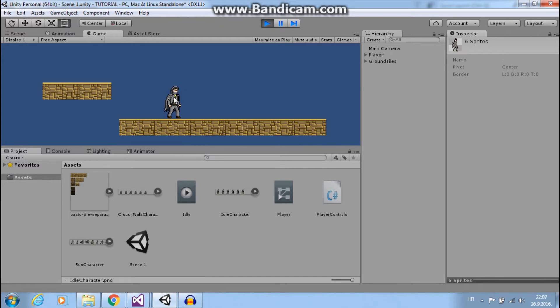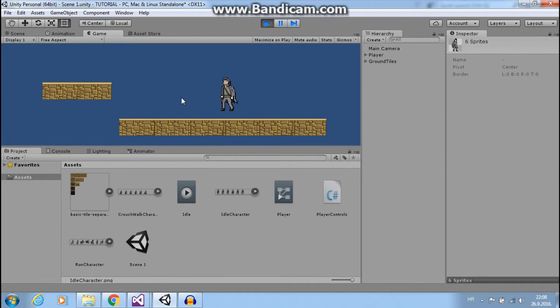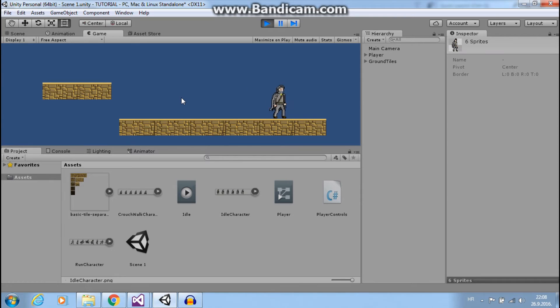Great, now it is much better. But if I move like this our idle animation is still running. We want to run animation when we are running.